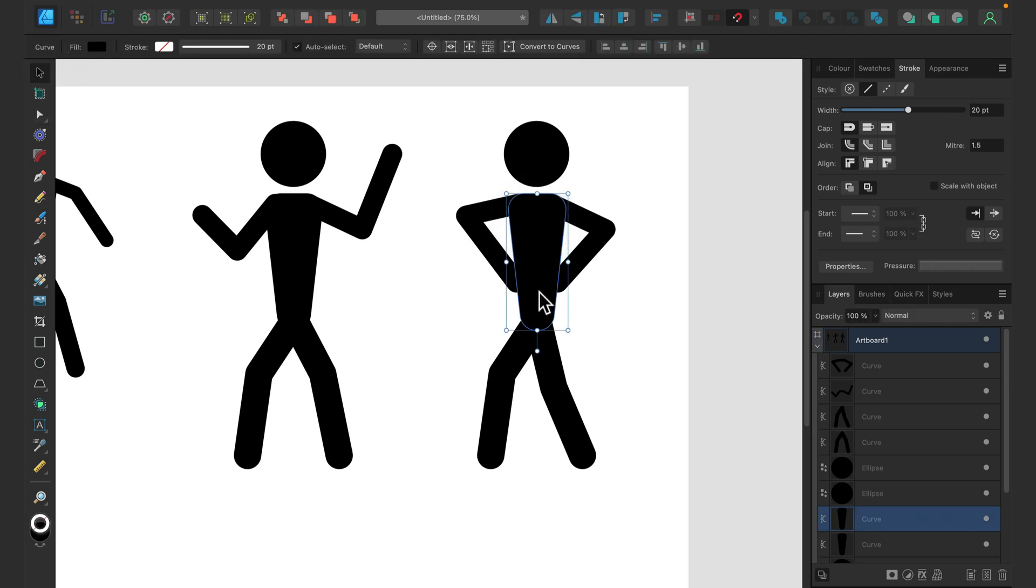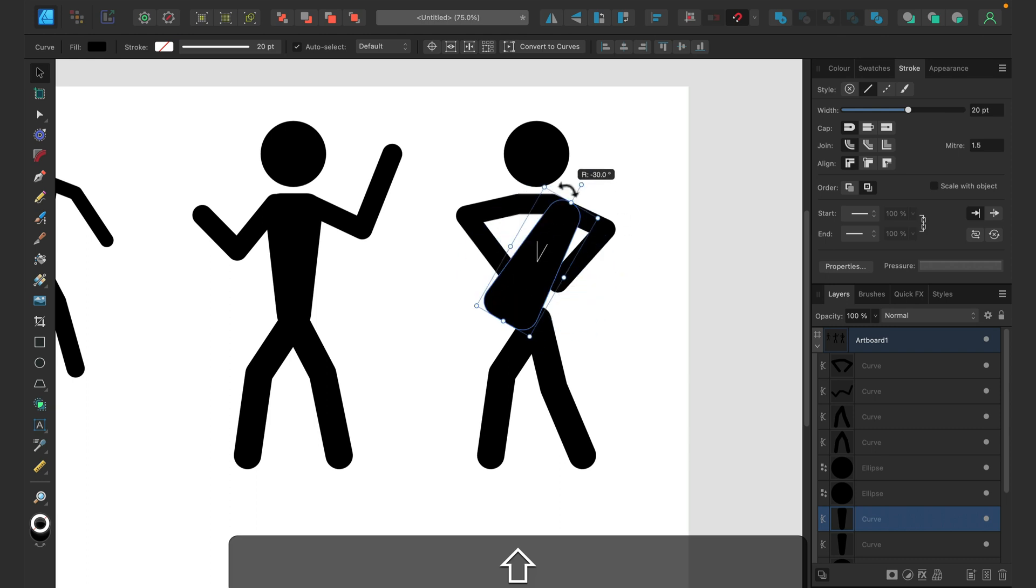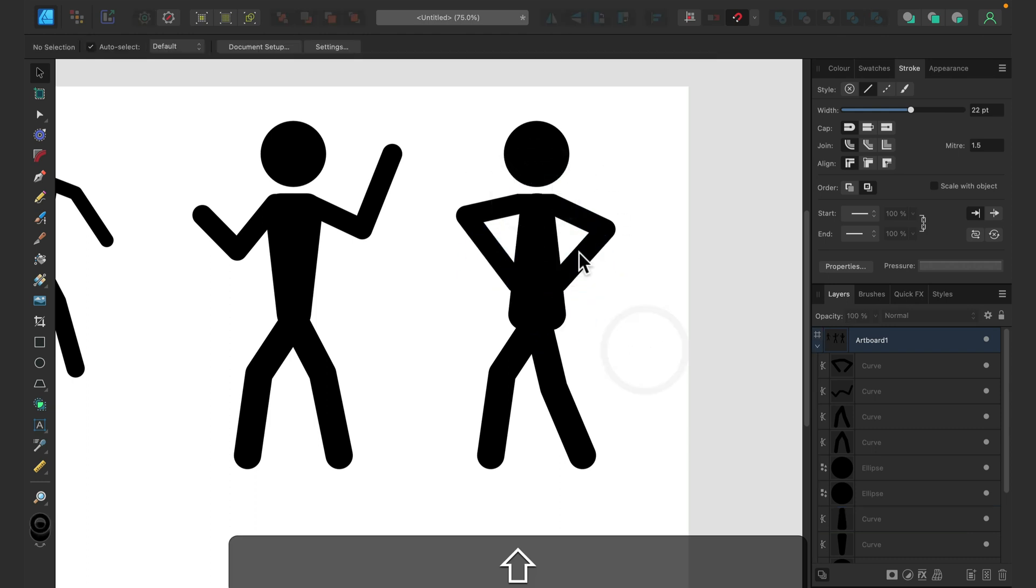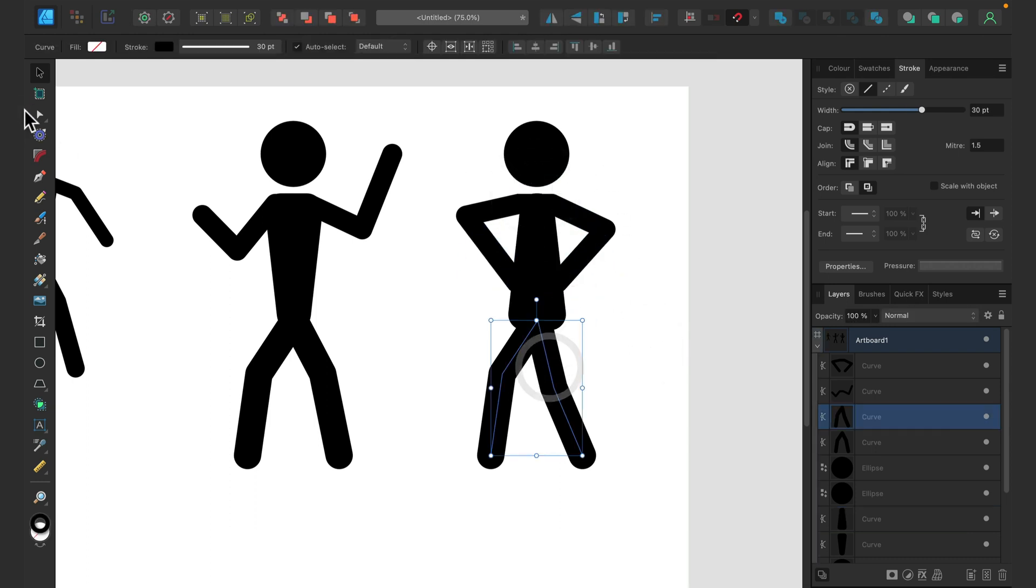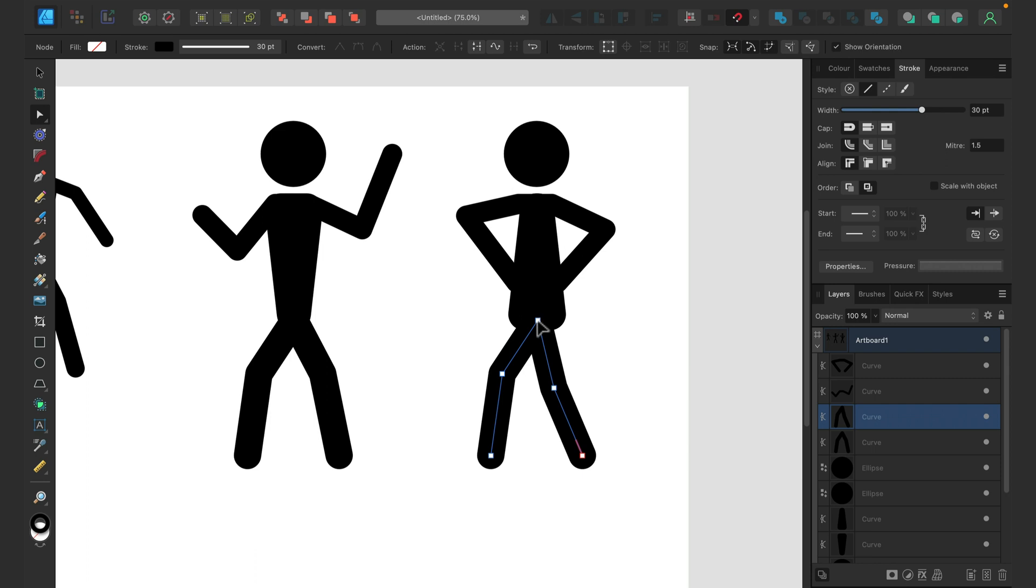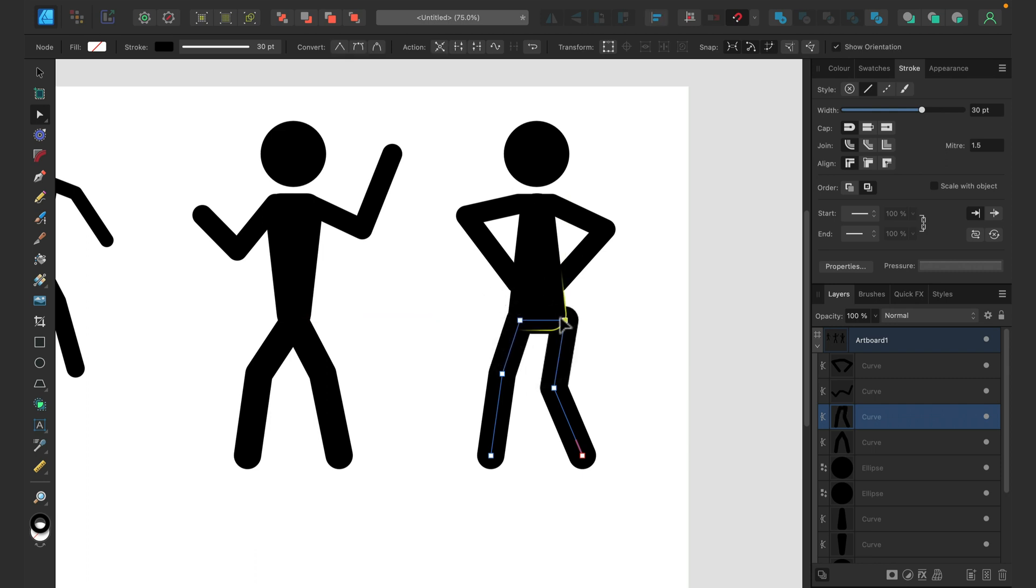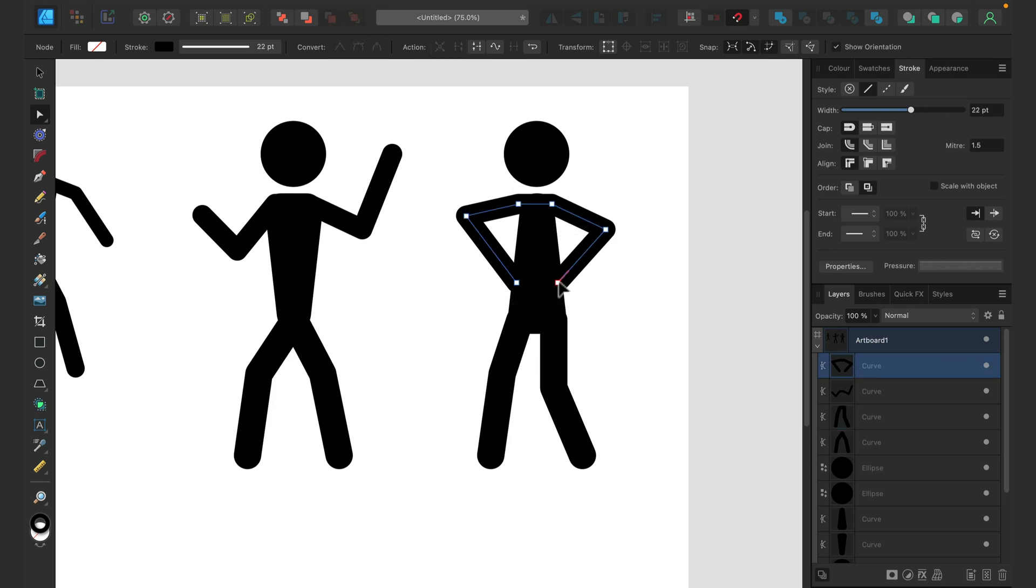Some people like to flip this trapezoid thing in case of, let's say, you want to show that the stickman is more like a female character or something like that. You can try to do it like this.